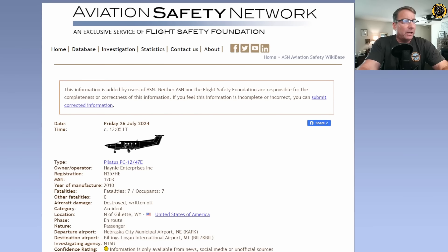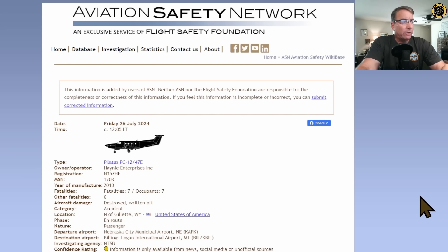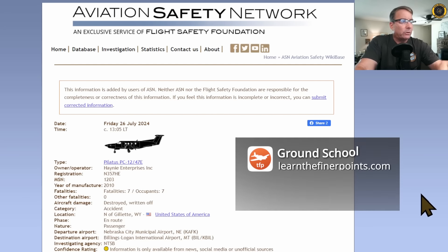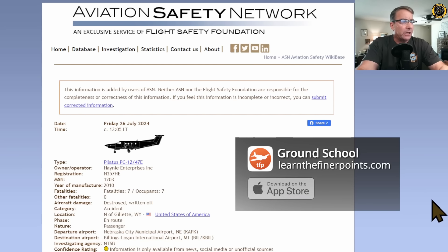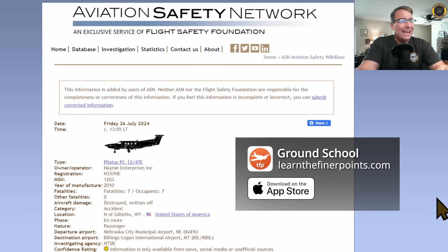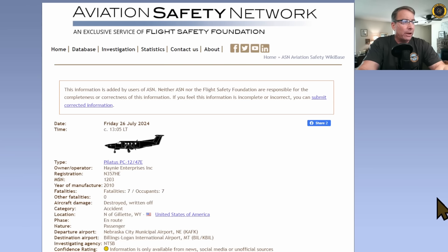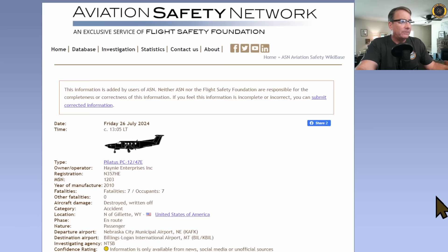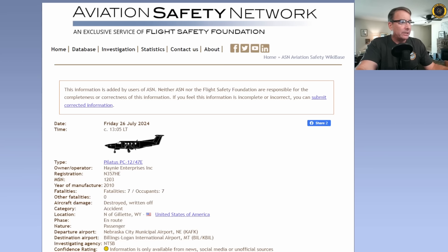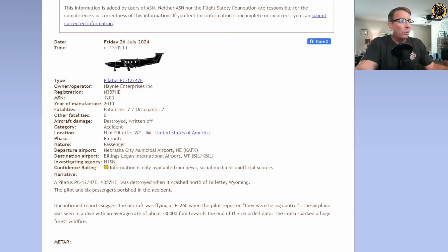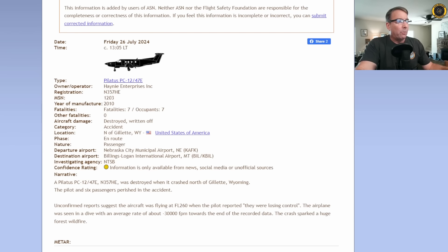Starting with the Aviation Safety Network: Friday, 26th of July, 2024, 13:05 local time, Pilatus PC-12, owner-operator Haney Enterprises Incorporated, November 357 Hotel Echo, a PC-12 manufactured in 2010, seven fatalities, north of Gillette, Wyoming. They had departed Nebraska City Municipal Airport and were en route to Billings Logan International Airport, Billings, Montana.